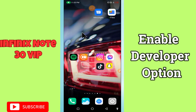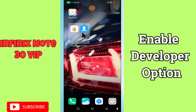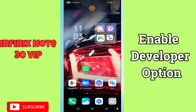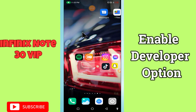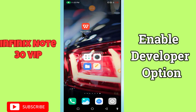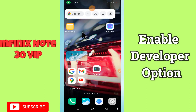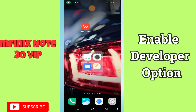Hi everyone, in today's video I'll show you how to enable developer options on your device, the Node 30 VIP. Before I start, if you are new to my channel, don't forget to subscribe and press the bell icon. Watch the complete video and learn how you can do it. Let's watch the video.